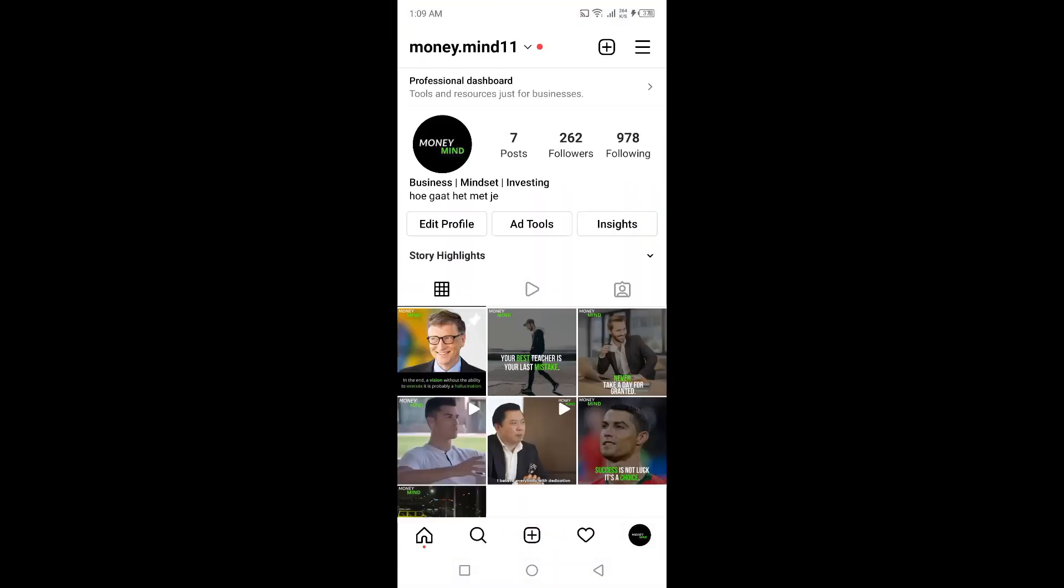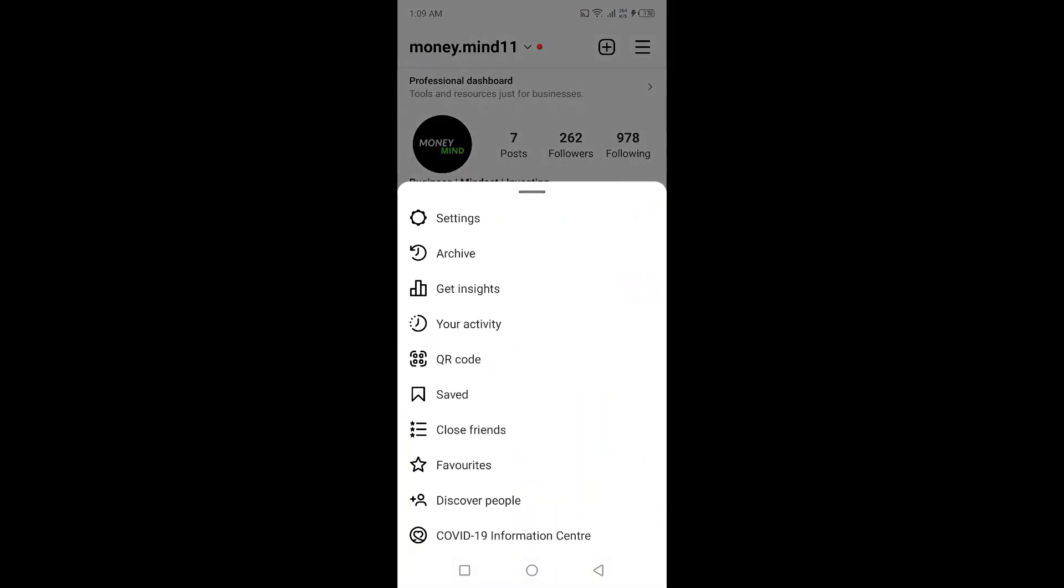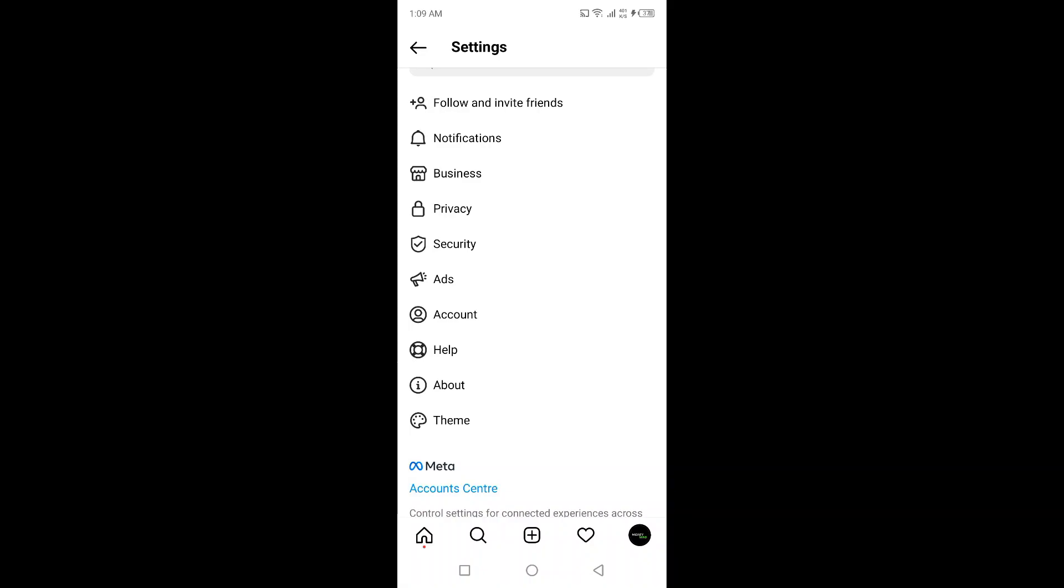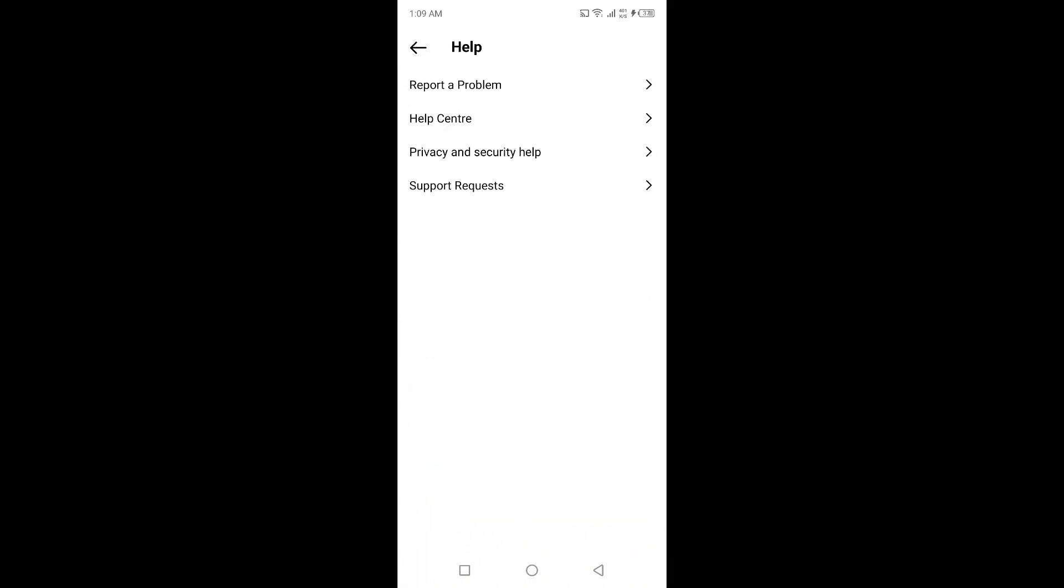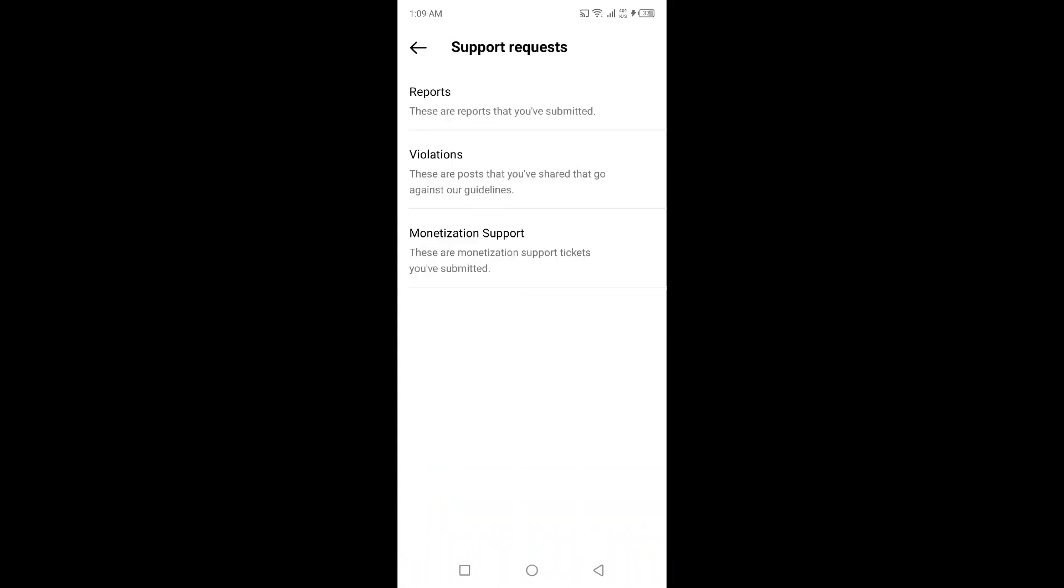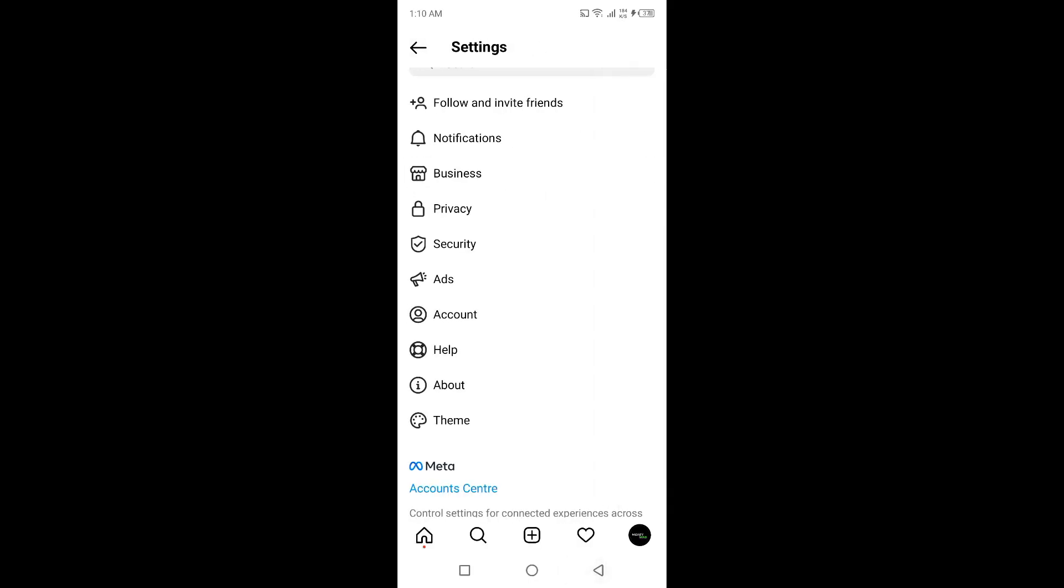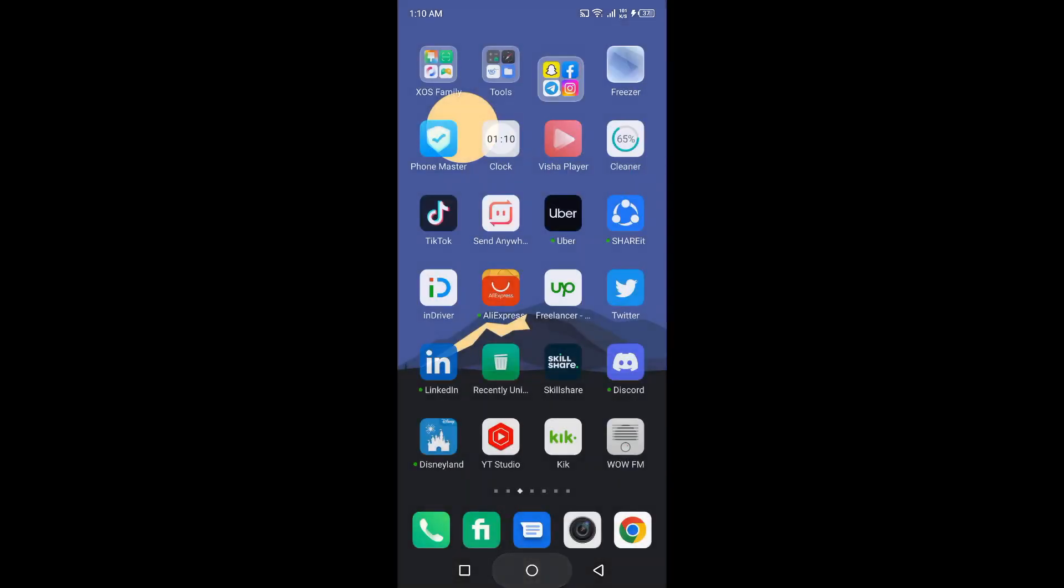Simply click on three bars, click on Settings, click on Help, and here you can see your Support Request where the Instagram team will update you. So this is the process by which you can get Instagram Messenger update.